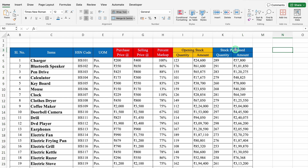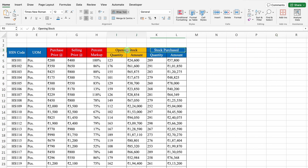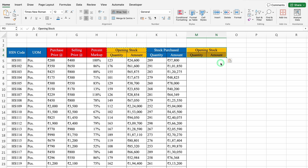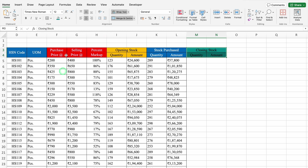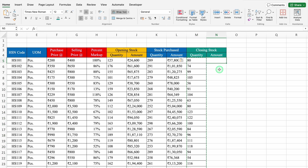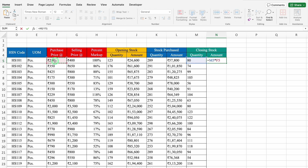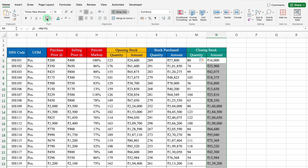We will come to the right hand side, copy Opening Stock Quantity and Amount, and paste. This will be Closing Stock. We will change the color and font color. In Closing Stock, I will take some random figures. The formula for Closing Stock Amount will be equal to Quantity multiplied by Purchase Price. We will hit Enter, drag down, and create Borders.